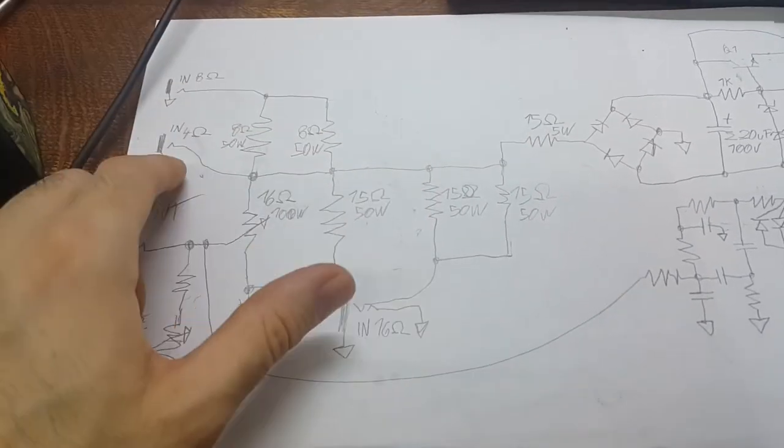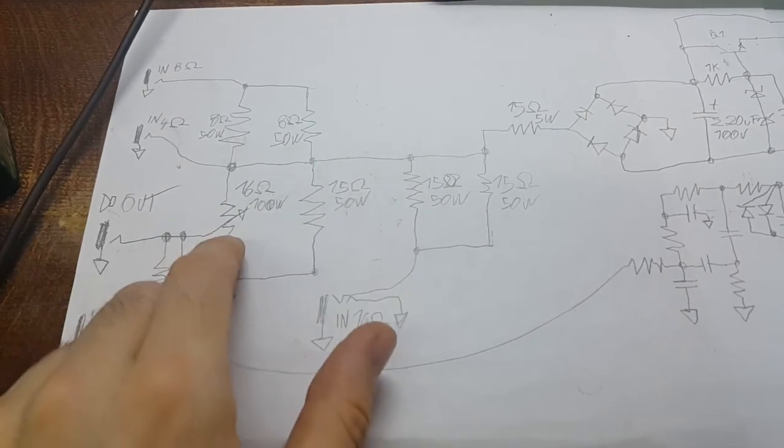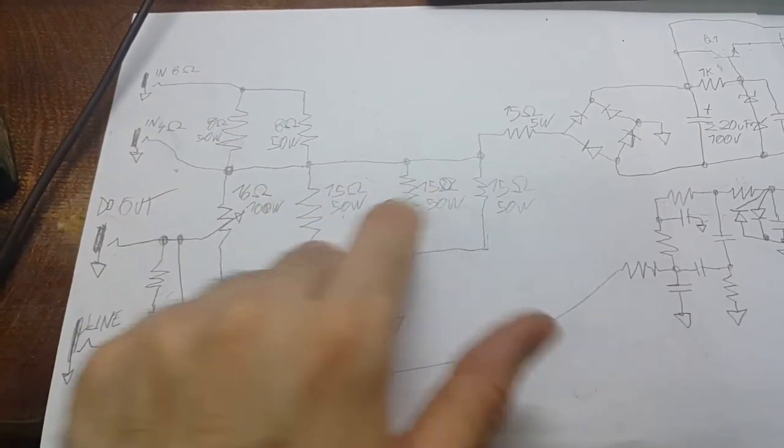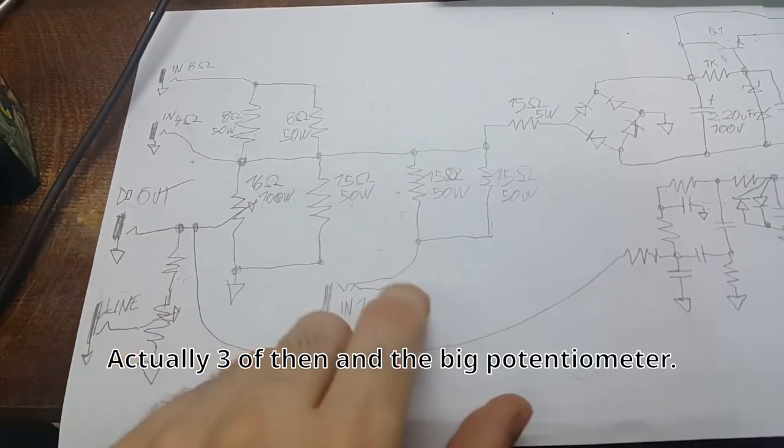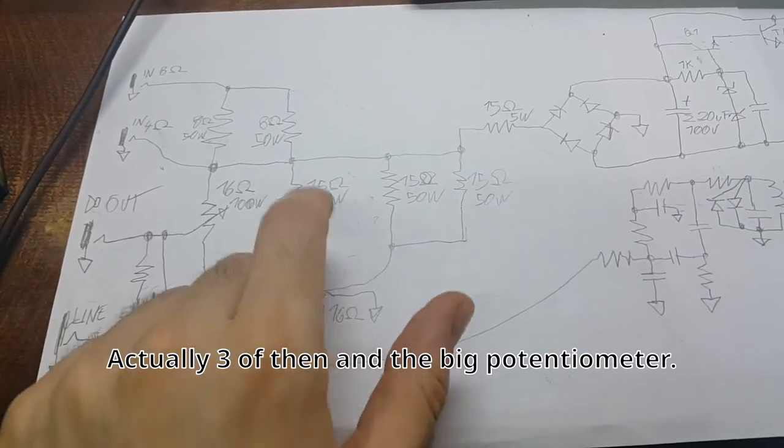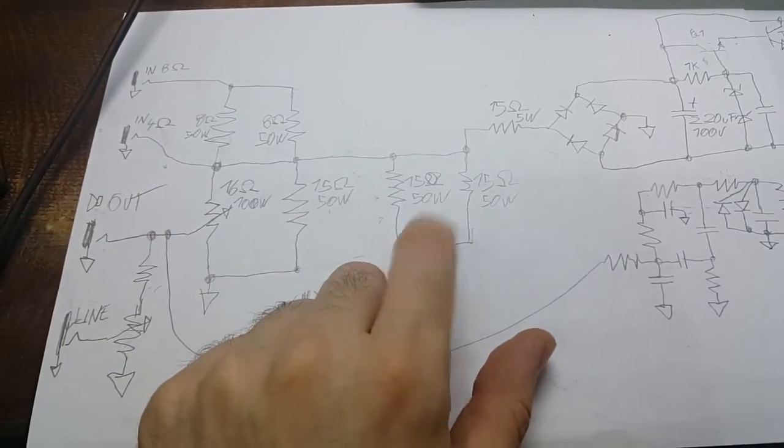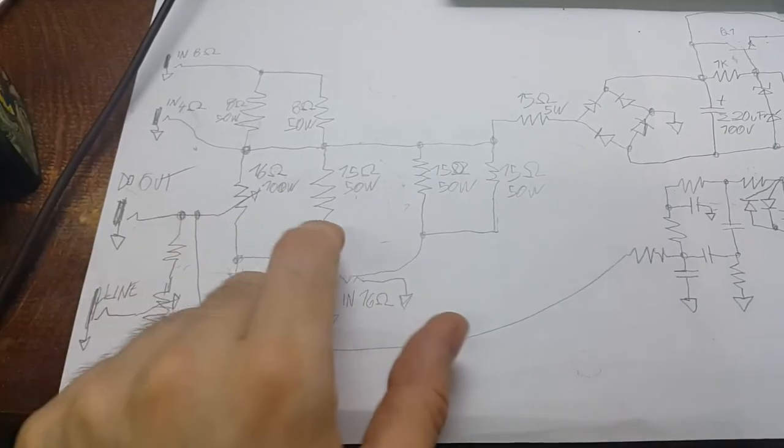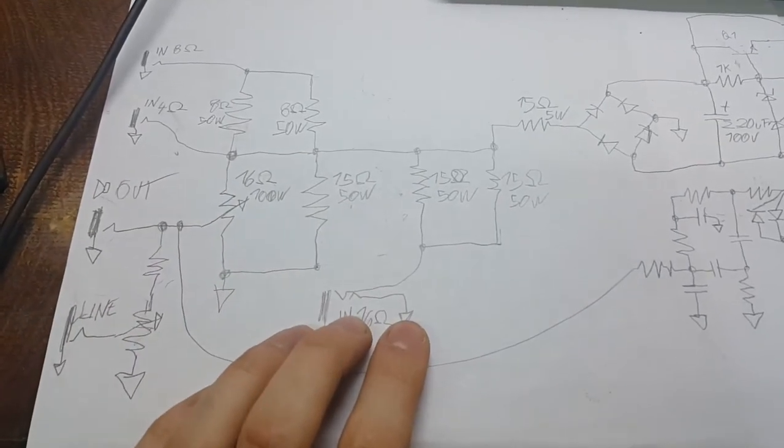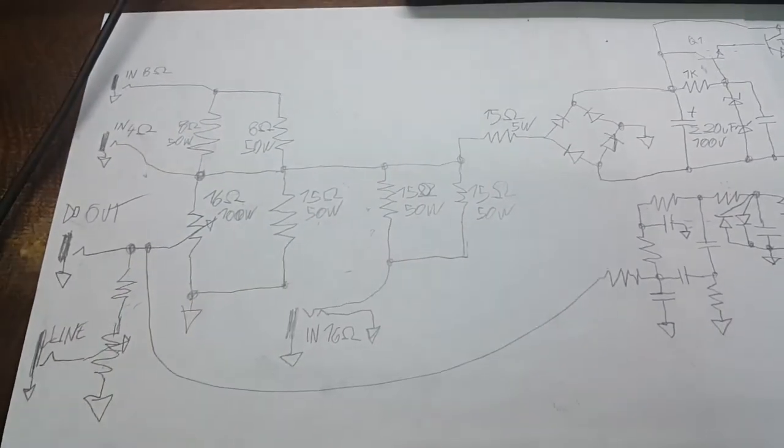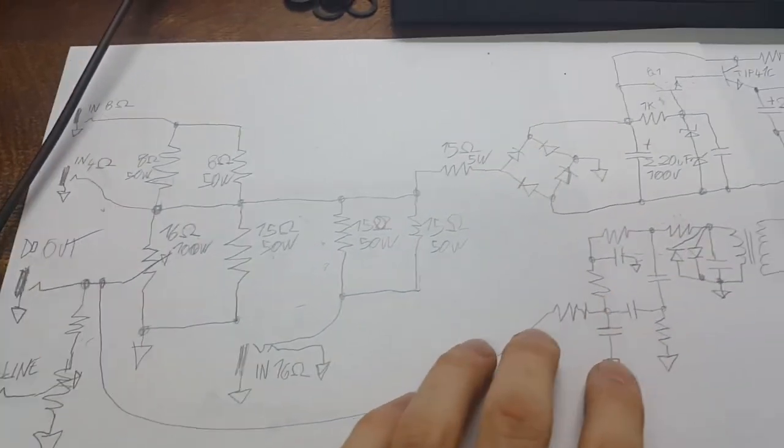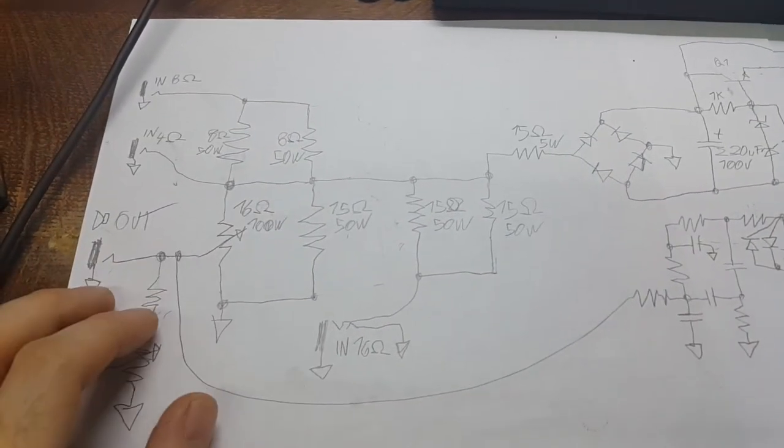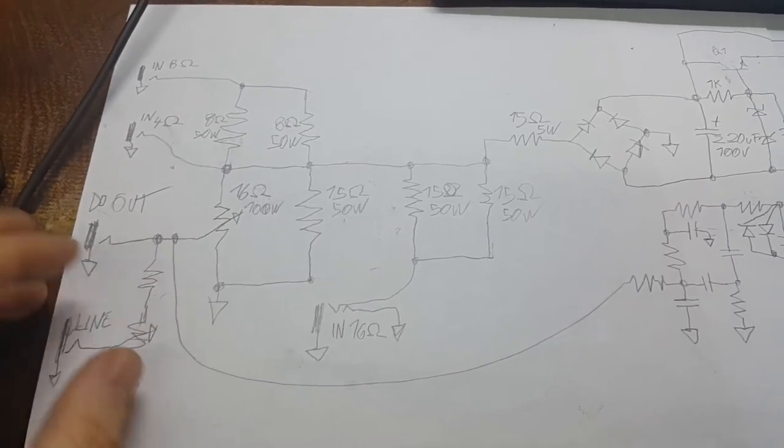At any time you're using this, the load is shared across 4 of these 50 watt resistors, so if you're pumping 100 watts in there, each of them is going to dissipate 25 watts, so they're derating them 50%, which is pretty good, that's how it should be done.